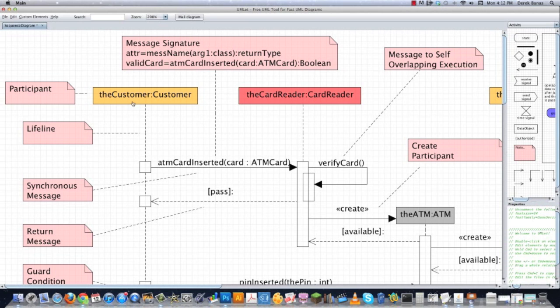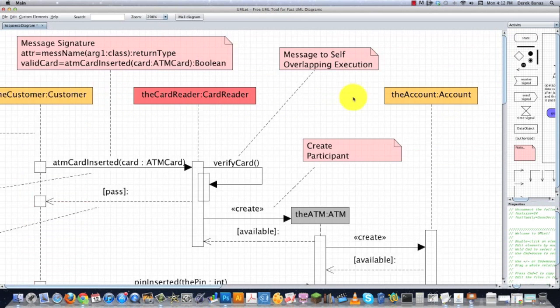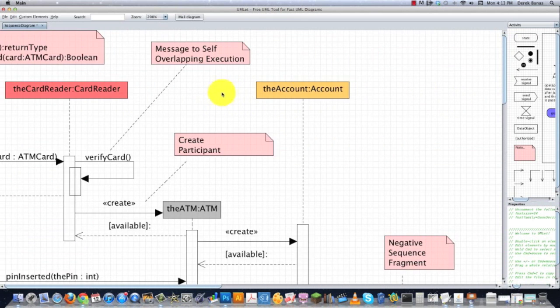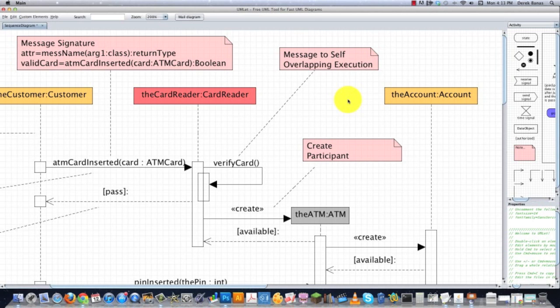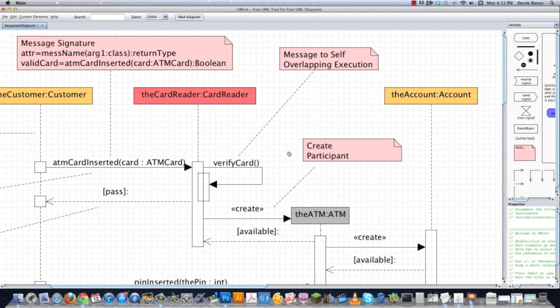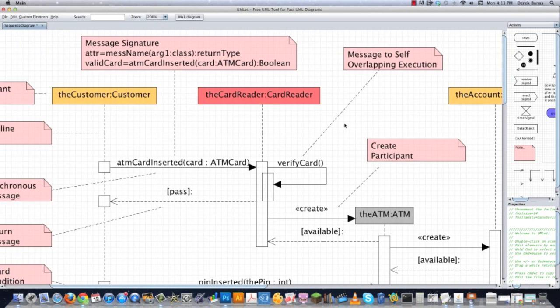Now you can see what are called participants here. You see a note that says participant, and then you see the customer, the card reader. We scroll over the account and then down here we have the ATM. Sometimes when these are modeled, all of the participants are across the top, but I wanted to show you how it would look if we only showed the participants after they were created.